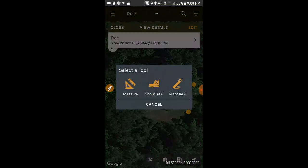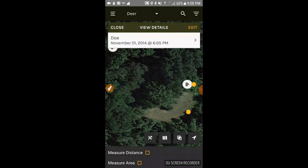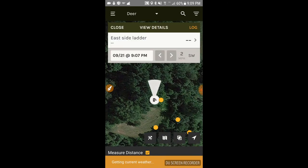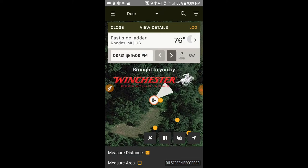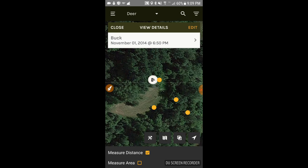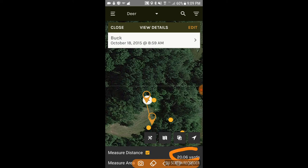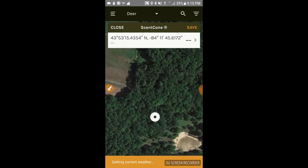Another feature is distance measurement. I'm going to measure from one of my stands to one of those yellow dots on the map — which represents an observation, in this case a buck. You click and hold on one point on the map, then a second point, and the distance appears at the bottom: 20 yards. So I know that if I shoot across that food plot from that stand, it's 20 yards.